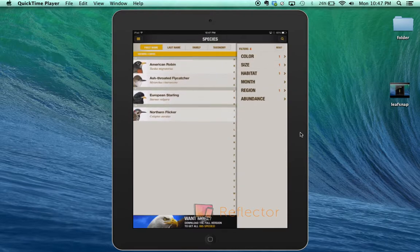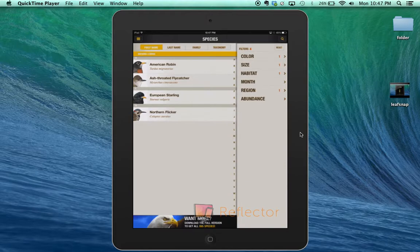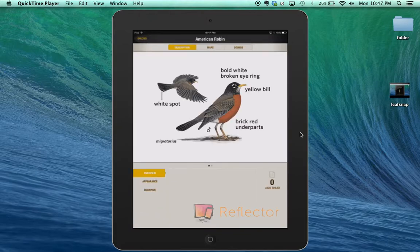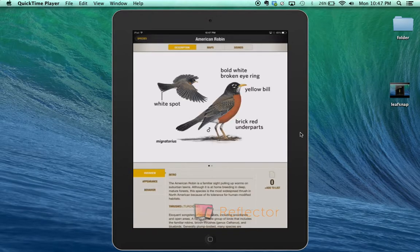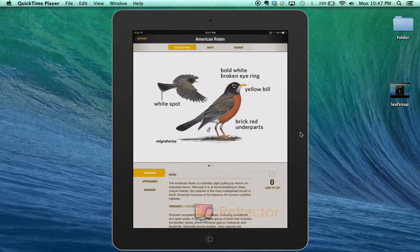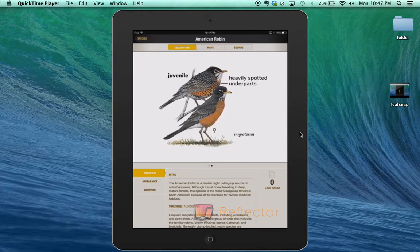That's narrowed down my bird identification to four different birds. I can click on a bird and look at different pictures from different angles. You can see a juvenile or an adult.